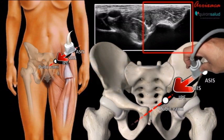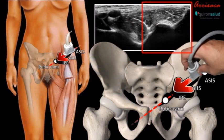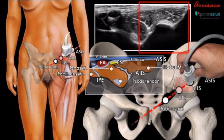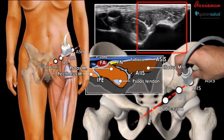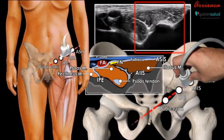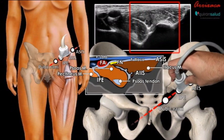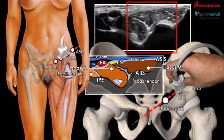The transducer is then slid along this described line in a medial direction until the AIIS, iliopubic eminence, psoas tendon, and muscles are clearly identified.